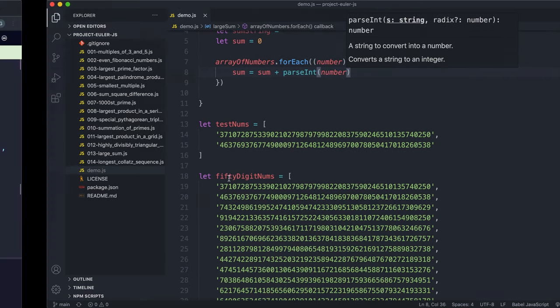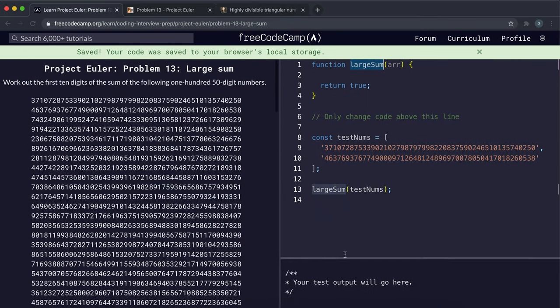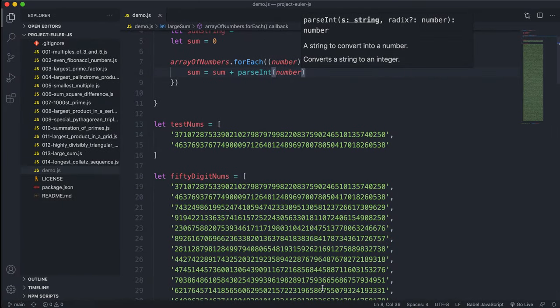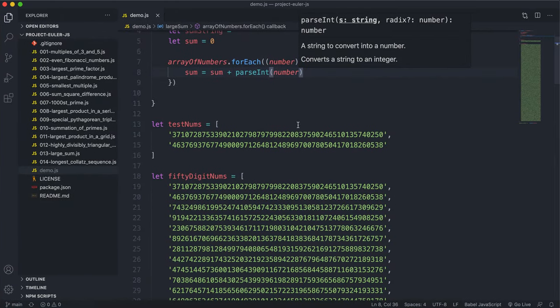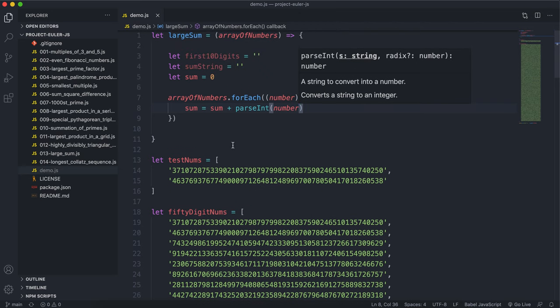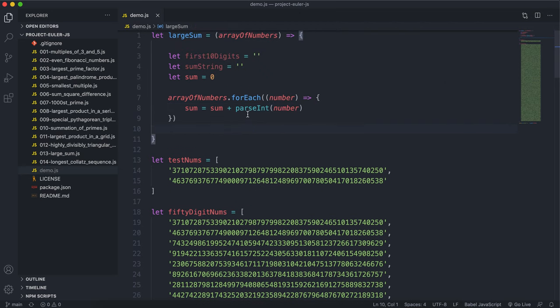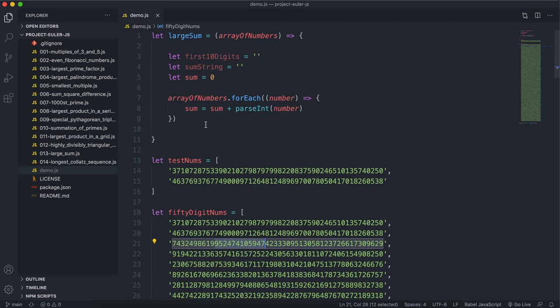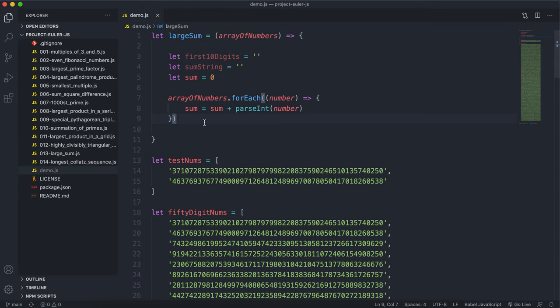Again, this complication only arises if you have your numbers as strings. If you just have them as numbers, which I doubt you will because these numbers are huge, you could just do sum plus number like this.